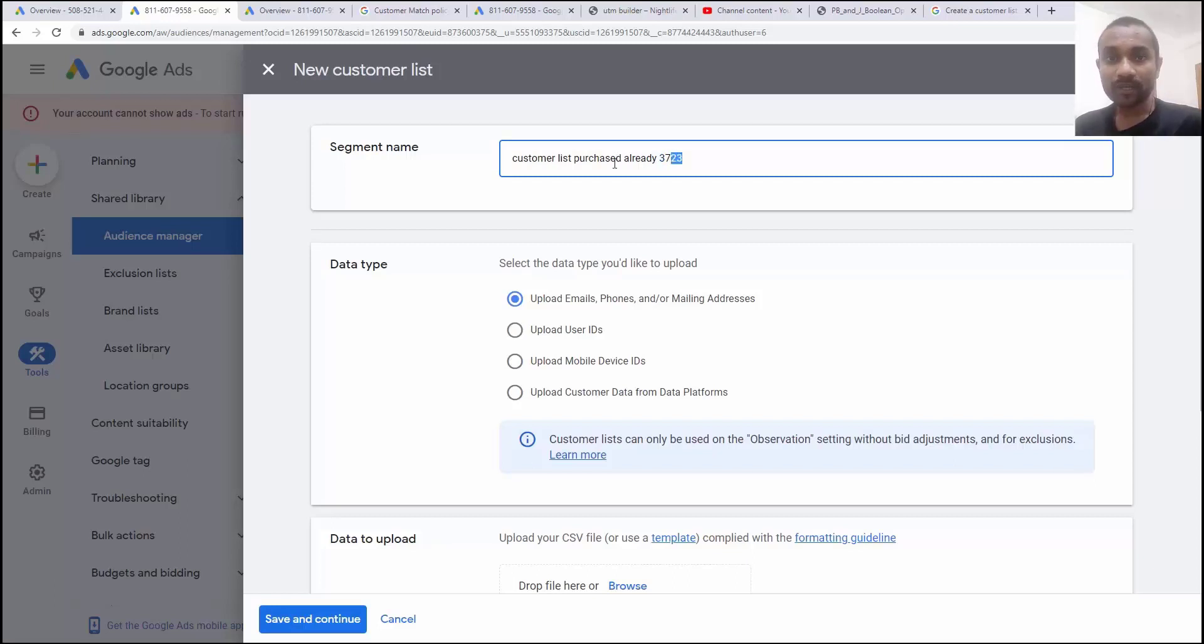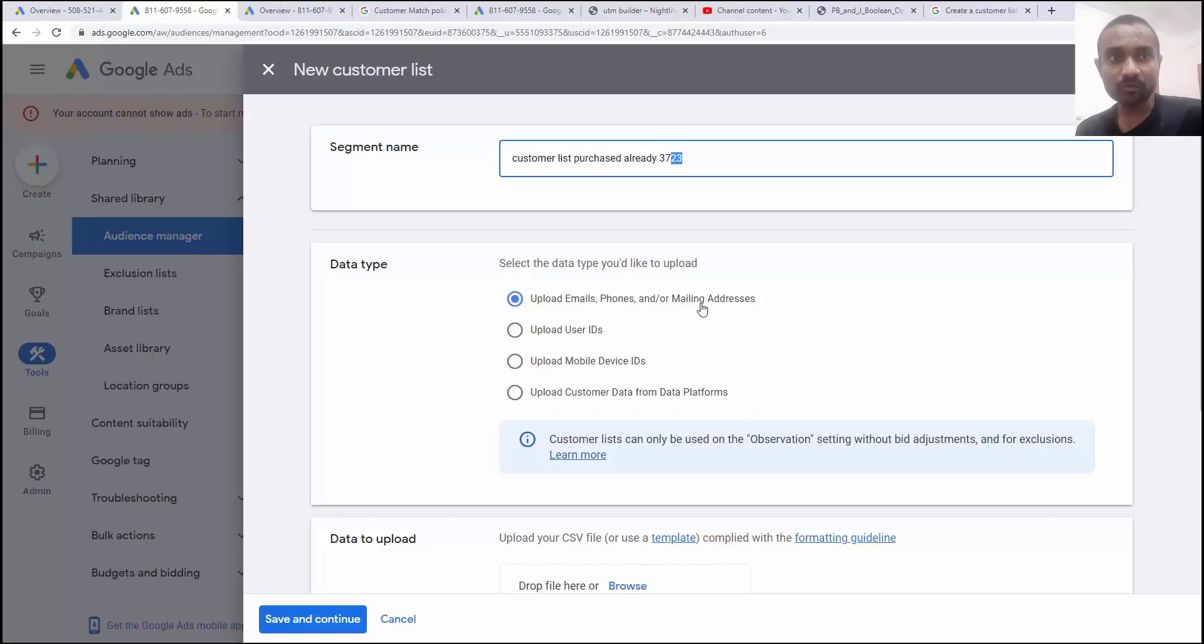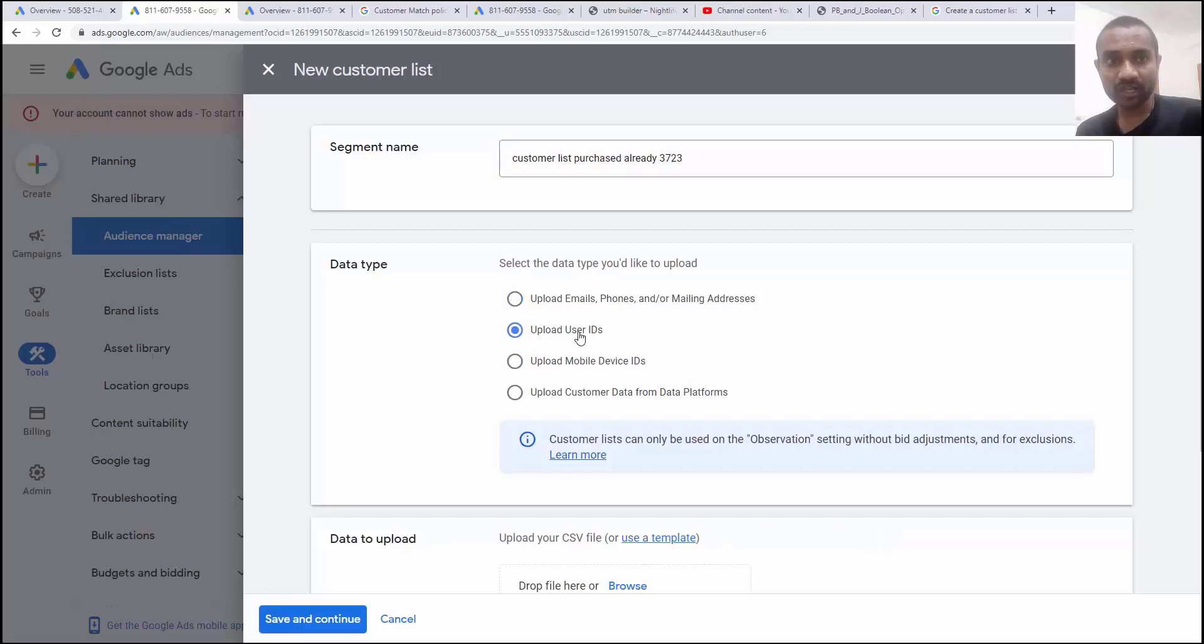By this, I'll come to know when I update my data. Next option we have is to select the data type which you want to upload. Here you have option to upload email id, phone number, mailing list, address.